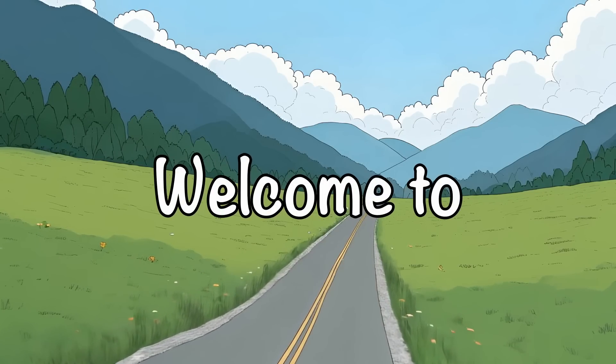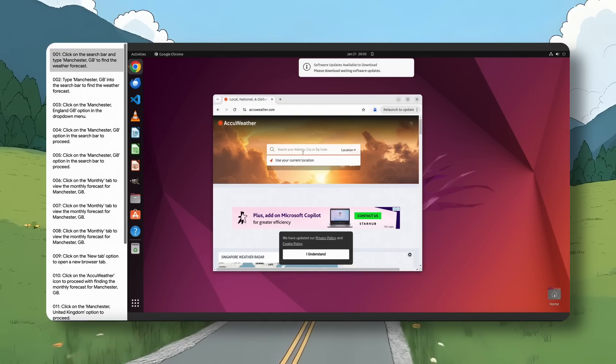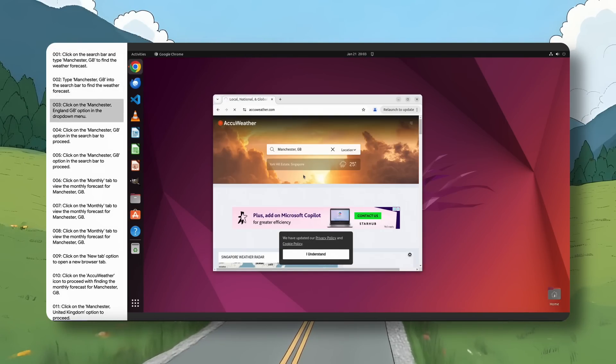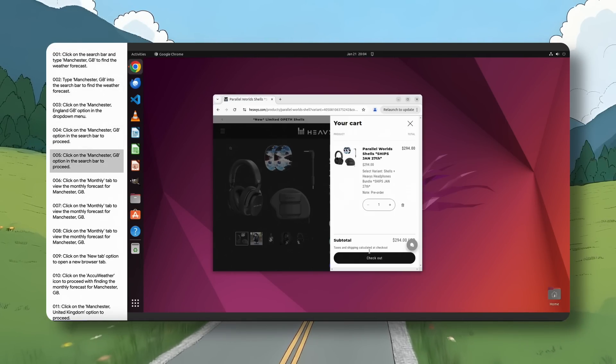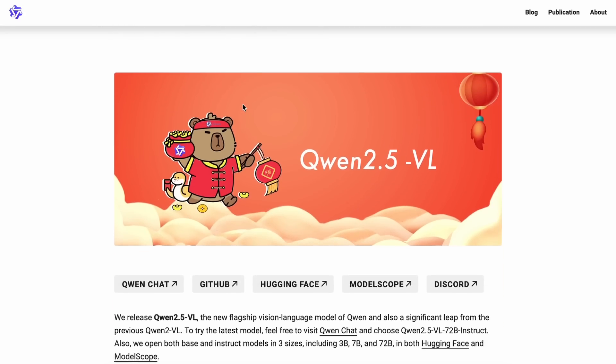Hi, welcome to another video. Qwen has launched their own operator, well kind of. Qwen has launched a new model called Qwen 2.5 VL, which is their new vision model.